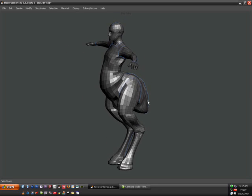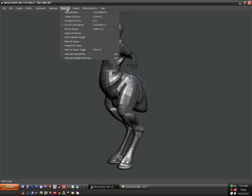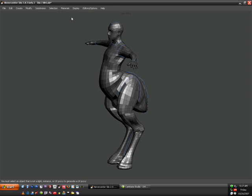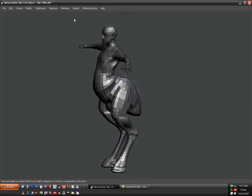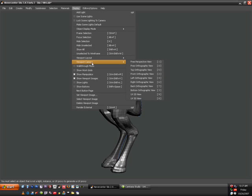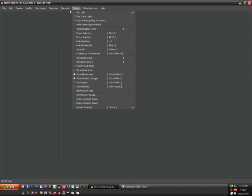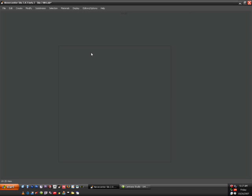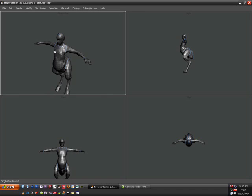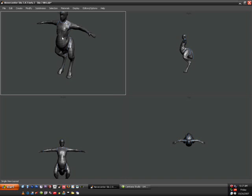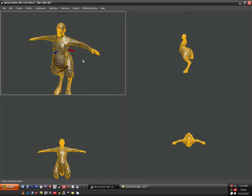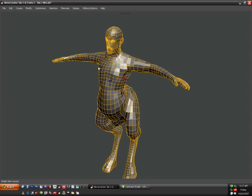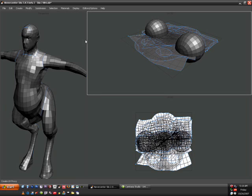The next step is just go to Materials, Create UV Proxy. I can go to Display, Viewport, Camera, UV 2D View. Oh, I think I have to select my model. So we'll go back to here. Select Object Selection Mode which is F. And now we'll go to Material, Create UV Proxy. And it worked.